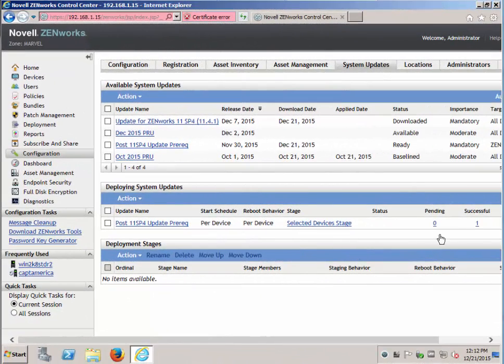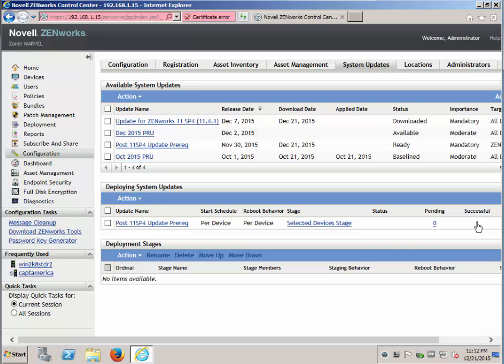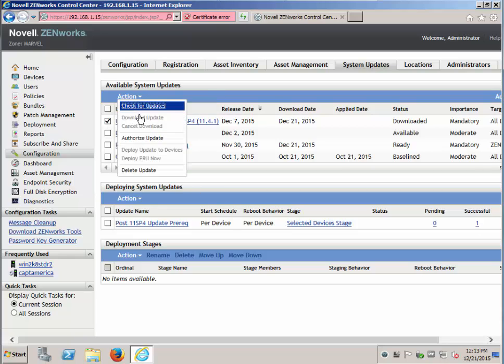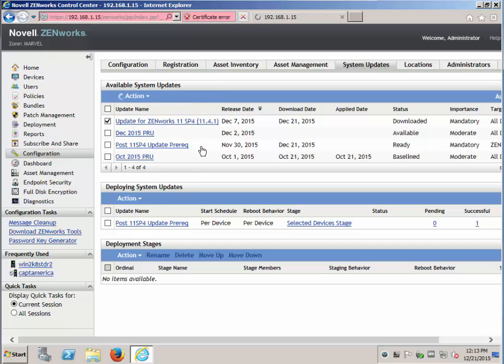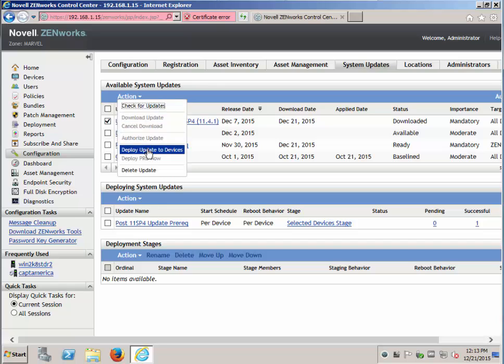Now that the update has showed successful, we can go ahead and deploy the 11.4.1. Go ahead and authorize it. Once it is authorized, it can be deployed.